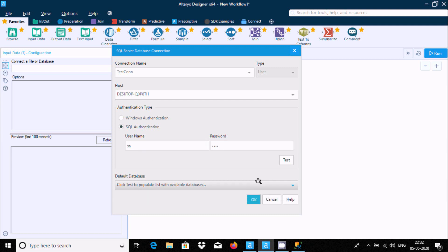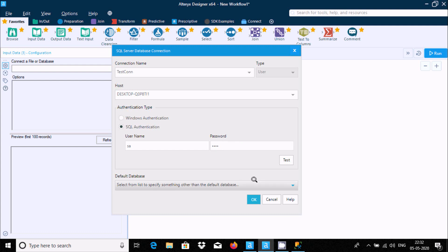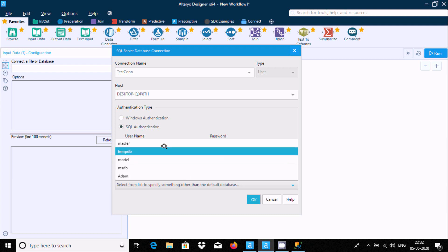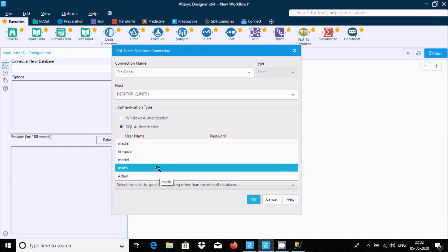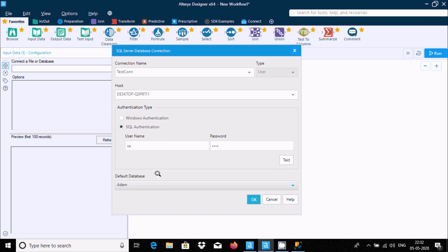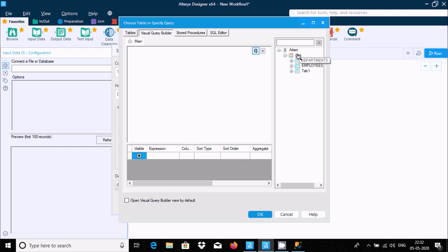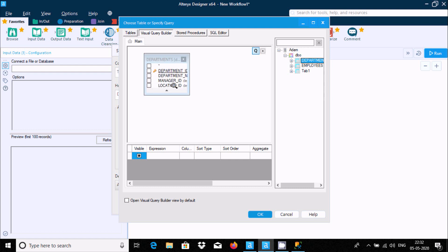After entering the correct credentials, click on Test — the connection was successful. Click OK. Now you can select whichever database you want; I'm selecting the 'Adam' database. Click OK.